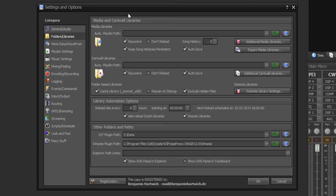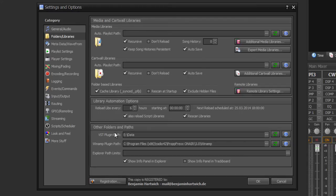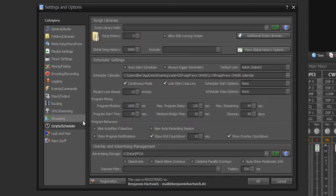You can create and edit your media libraries where your music files are stored, your card wall libraries where your jingles are stored. You can even set your VST plugin path or Winamp plugin path, and you can set your script library path or even add additional script libraries.